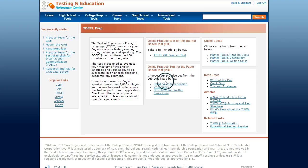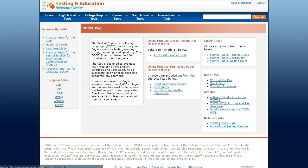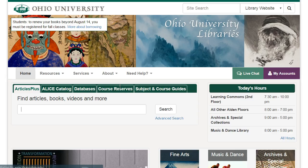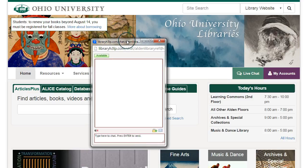If you have any questions about accessing the Testing and Education Reference Center, be sure to head back to the library website where you can use the live chat to ask questions, or you can stop at the fourth floor desk in the library and let us know how we can help.